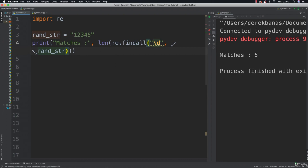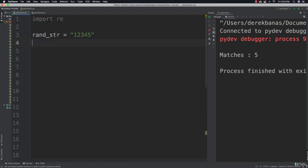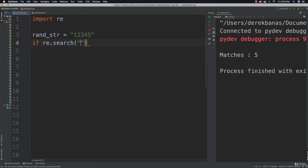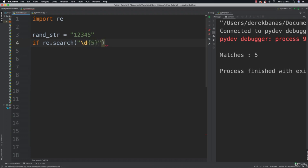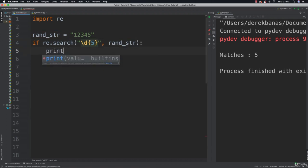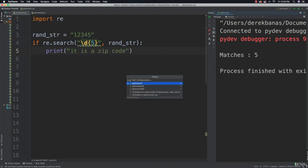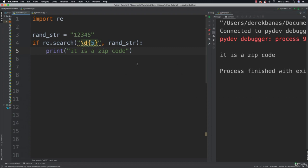What happens if we want to search and match for multiple different numbers? I'm going to keep everything the same with our random string. However, I'm going to say if re.search, and inside where I define my regular expression I'm going to say I want to match four numbers — but I want to match for five of them. I'll throw my random string inside and then print 'it is a zip code', which is going to require five numbers. And you can see 'it is a zip code' comes back as a result.